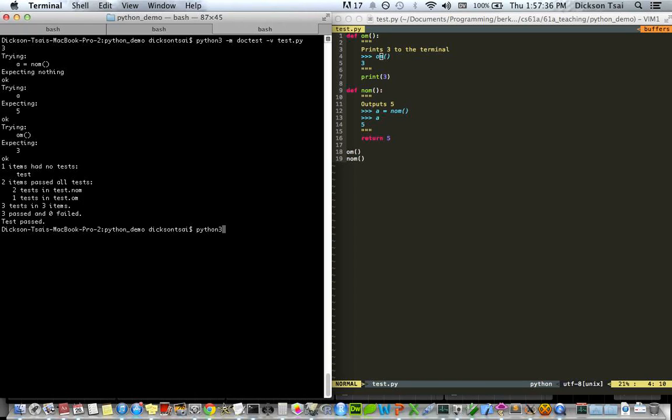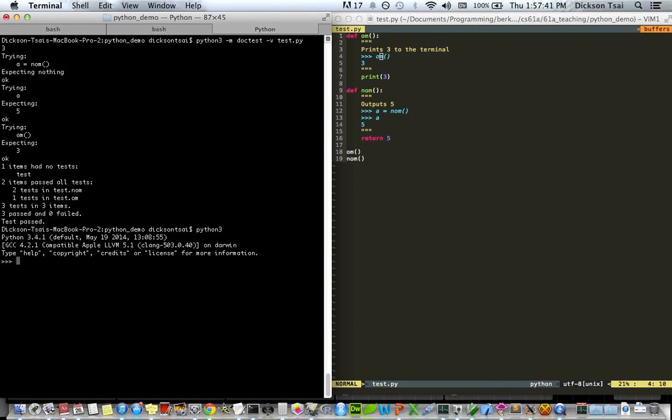And finally, you can just open the interactive session without running any programs by Python 3 itself. And then you can do some very basic stuff. Cool.